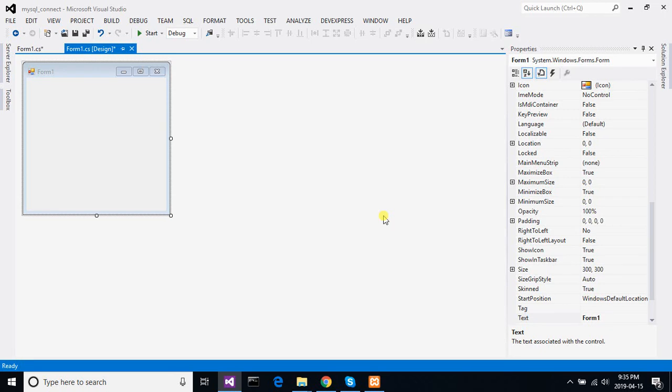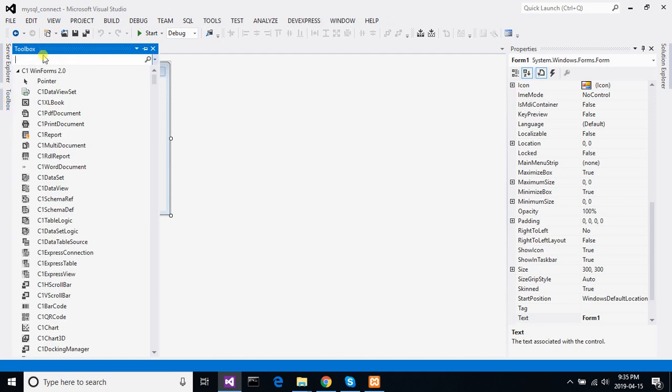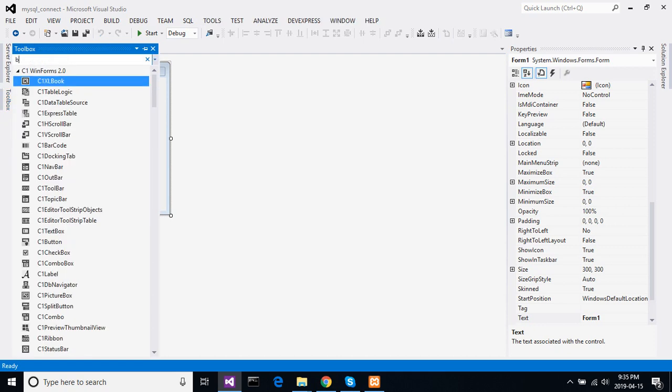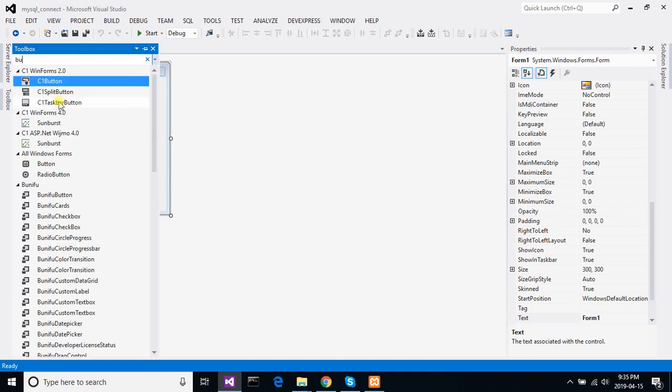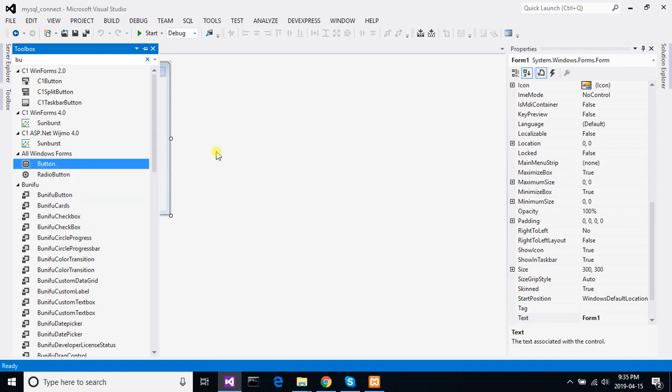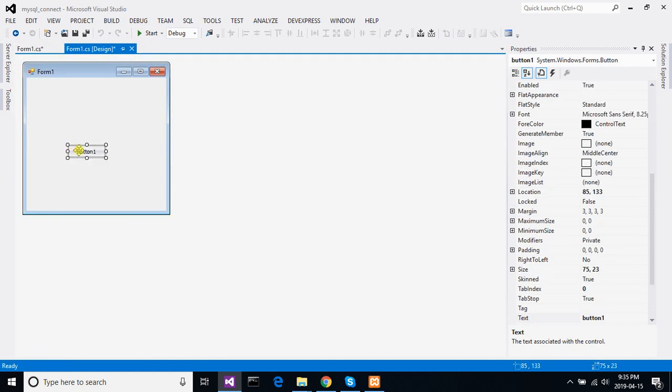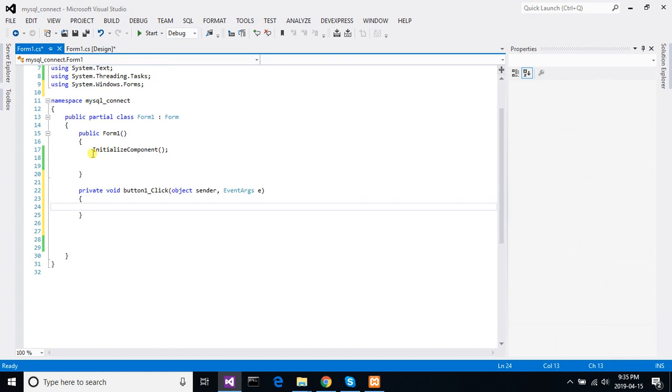Hello friends, welcome again. Today we will see how to connect MySQL using C Sharp. So let's take a button first for connecting. I am taking this one button, now double click on it.